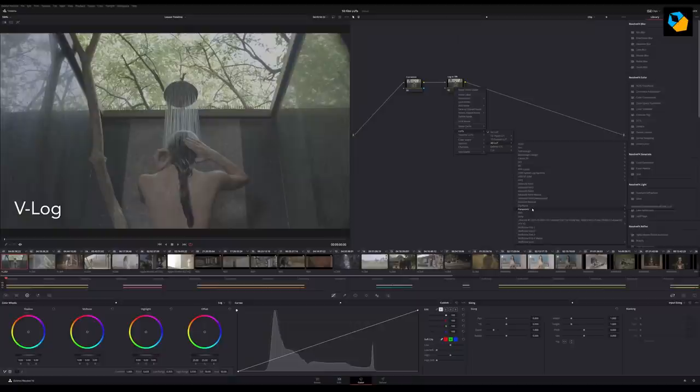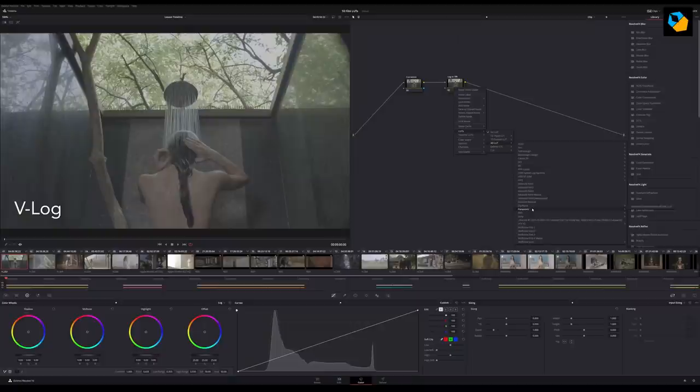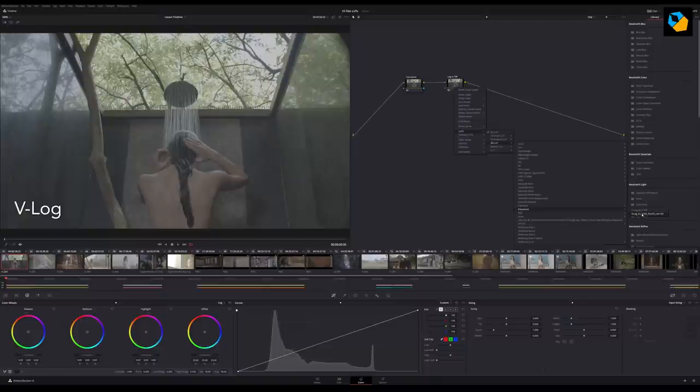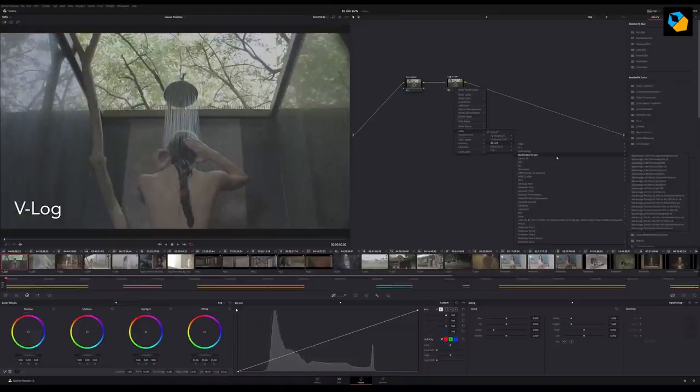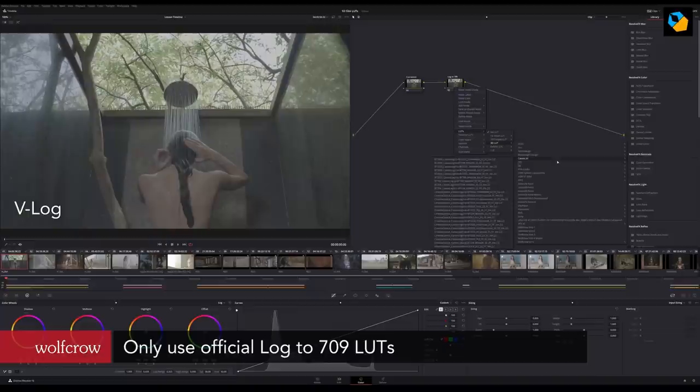So you pick the appropriate Log to 709 lookup table that you want and make sure your footage is now in the 709 color space. Now because it's provided by the manufacturer themselves, you can be rest assured that you're not going to get any weird artifacts. You're going to be getting a true Log to 709 conversion.